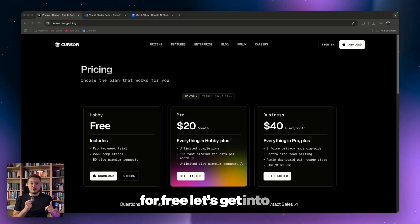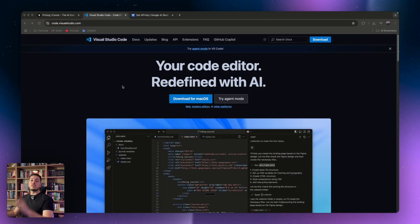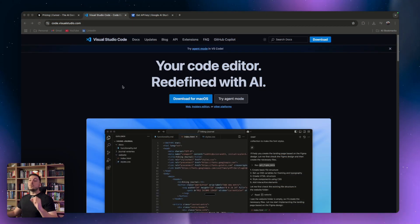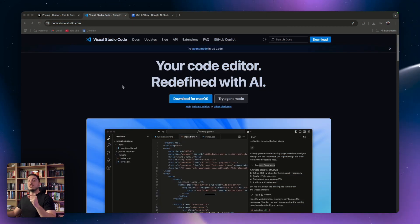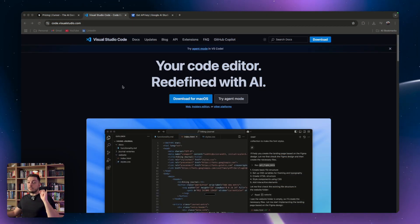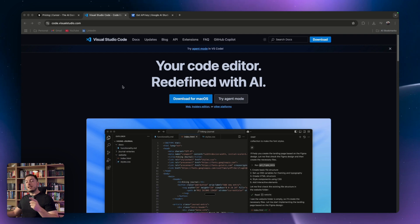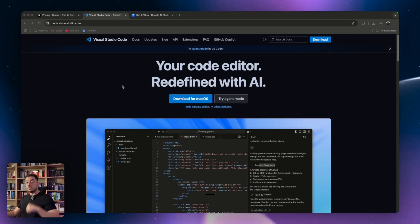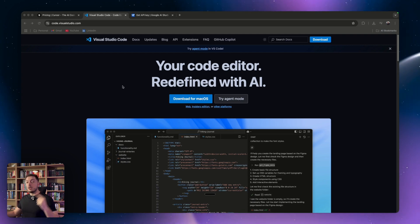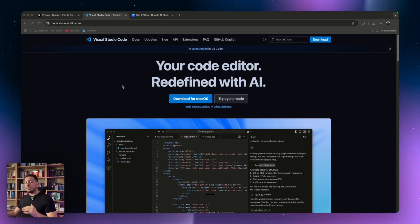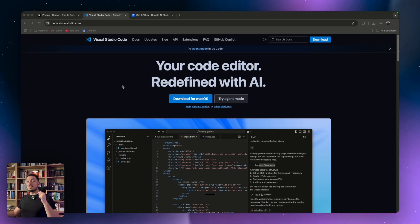Let's get into it. So step number one, you want to come to VS Code, which stands for Visual Studio Code. The link to this will be in the description below — it's part of step one. You want to come here and download this.